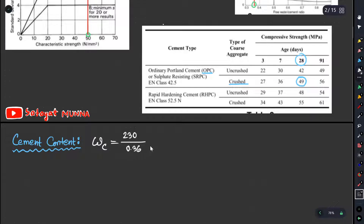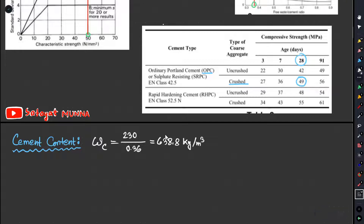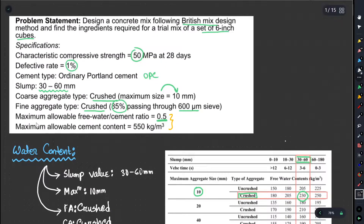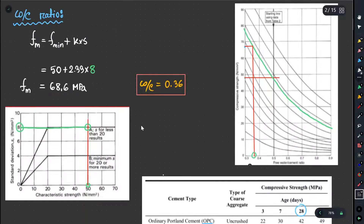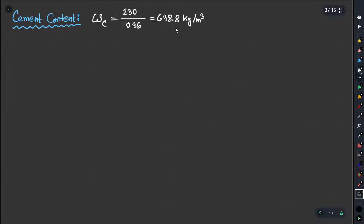So cement content equals water divided by water-cement ratio, which is 233 divided by 0.36, giving 688.8 kg per meter cube. But the maximum allowable cement content is 550 kg. Since 688 kg exceeds 550 kg, we cannot use this cement content.